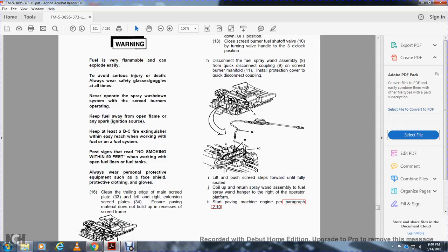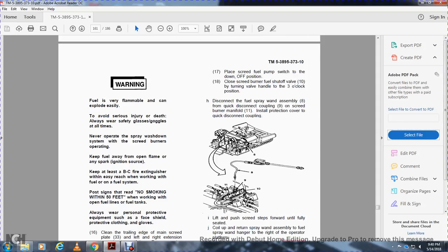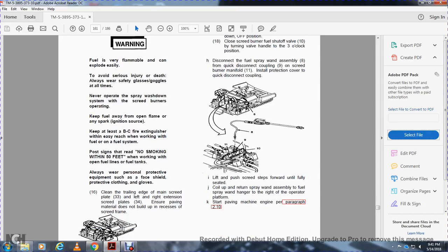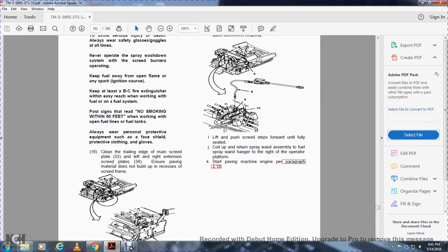Clean the trailing edge of the main screed with left to right extension screed plates. Ensure paving material does not build up on the screed frame. Turn the screed burner fuel shut off valve-10 to the 3 o'clock/closed position. Disconnect the fuel spray assembly-8 from the quick disconnect coupling-9 on the screed burner manifold-11. Install the protection cover on the quick disconnect coupling. Lift the post and pull the screed steps forward until the fuel access is reached. Coil up the return spray wand assembly and hang on the operator platform. Start the paving machine engine, paragraph 2.10.